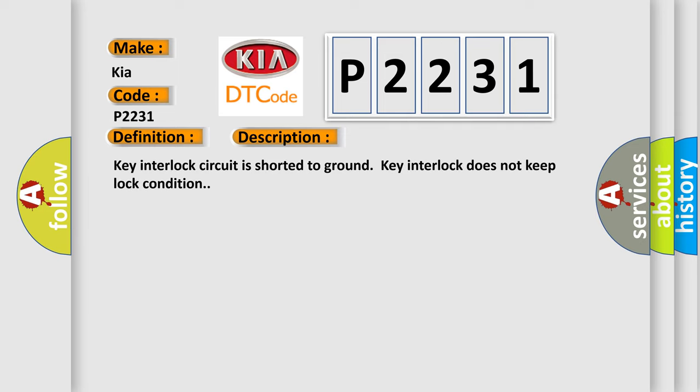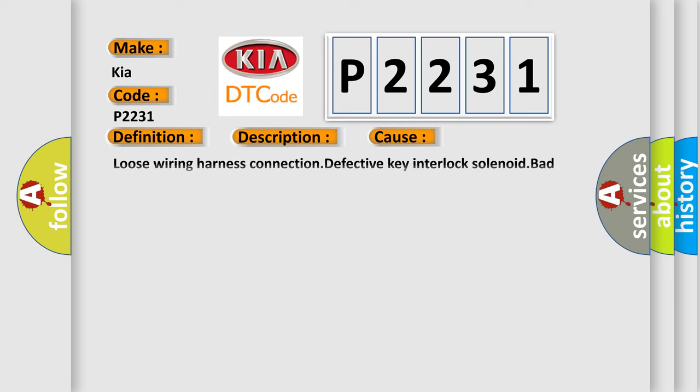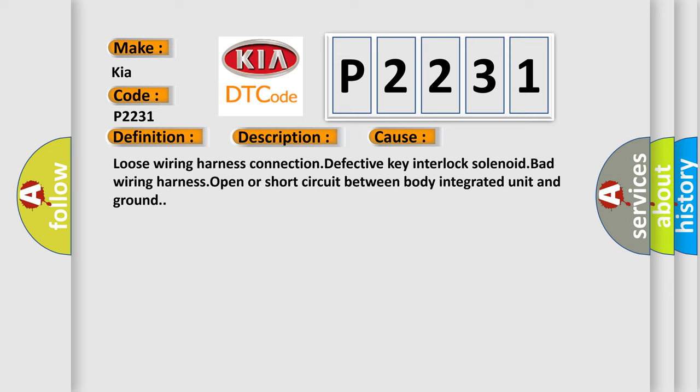Key interlock circuit is shorted to ground, or key interlock does not keep lock condition. This diagnostic error most often occurs in these cases: loose wiring harness connection, defective key interlock solenoid, bad wiring harness, or open or short circuit between body integrated unit and ground.